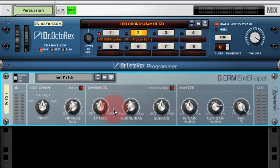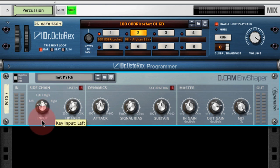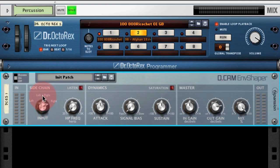Envelope Shaper is really a very simple plugin. The audio input is used to trigger the dynamics section. The sidechain section allows us to select either the left, left and right, or right input channels to key from — and that's keying from the main input. There's no separate sidechain input.